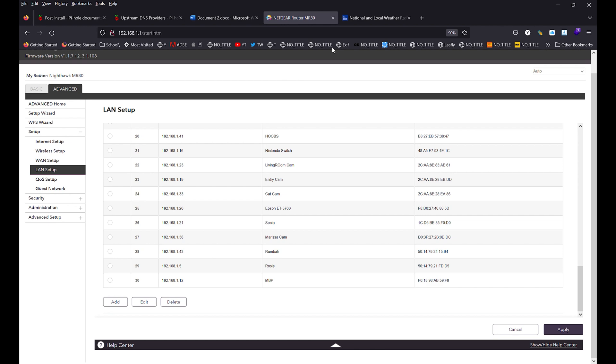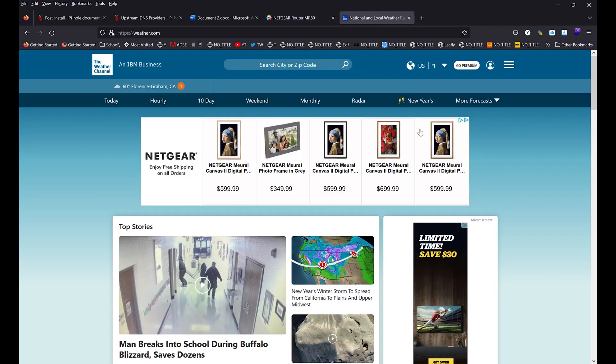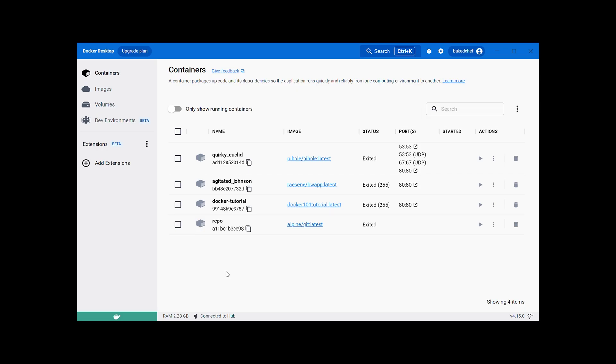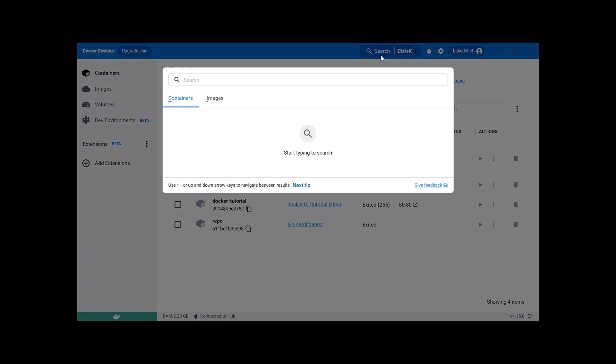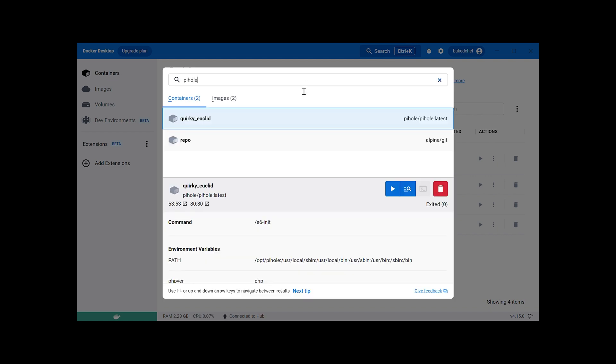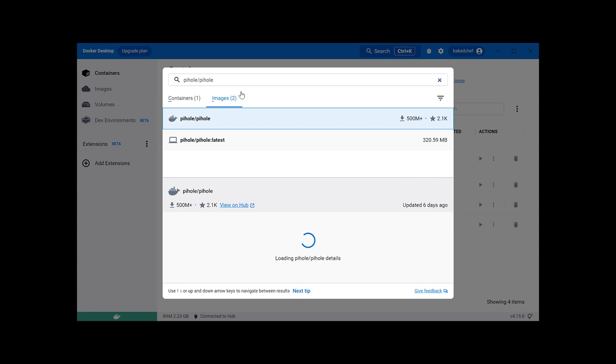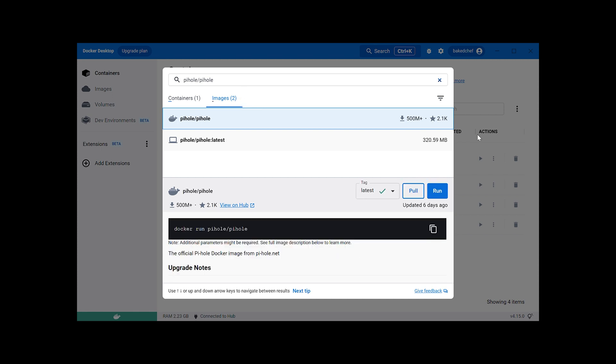Now, let's go over to Docker and get this installation going. We're in Docker. We're going to go ahead and click Search at the top of the window. Then we will type Pi-hole forward slash Pi-hole.